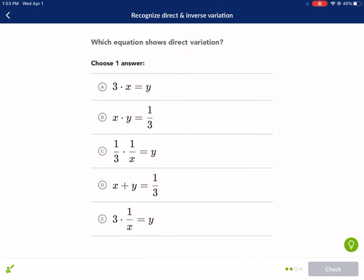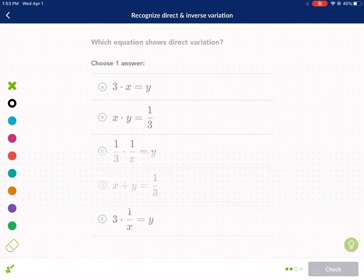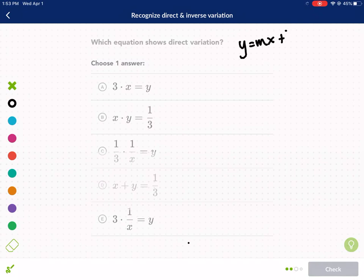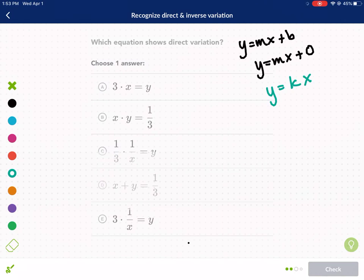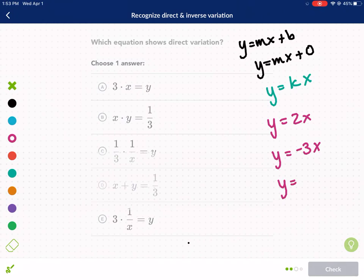Now I want to get to a direct variation problem. Direct variation is essentially y equals mx plus b, but where b is 0 — so y equals mx plus 0. This is rewritten as y equals kx, where k represents some number. For example, y equals 2x is direct variation, y equals negative 3x is direct variation, and y equals negative 2 over 5 times x is also direct variation.